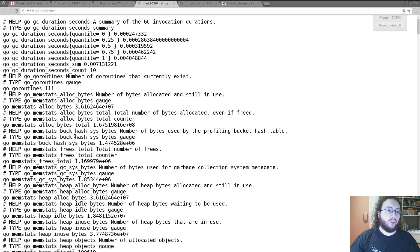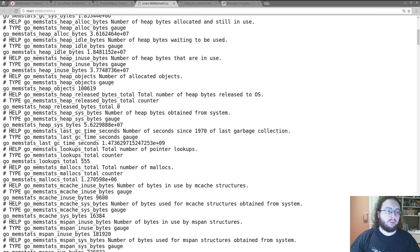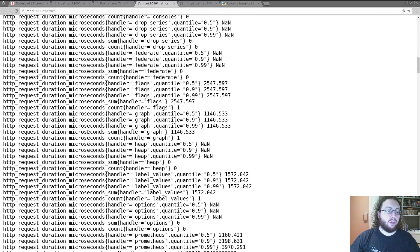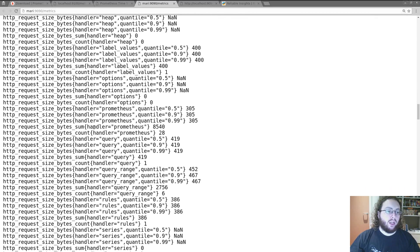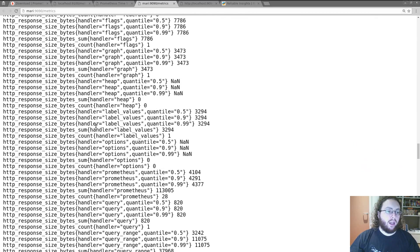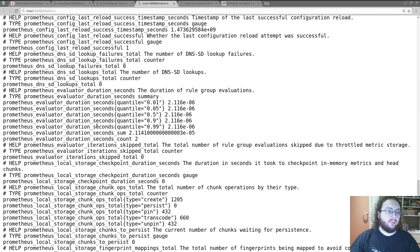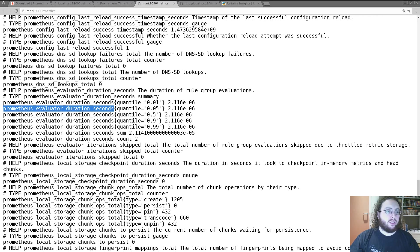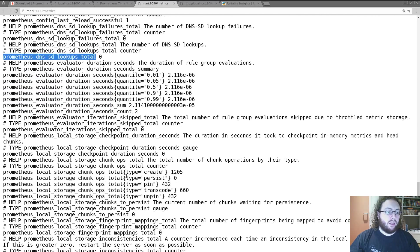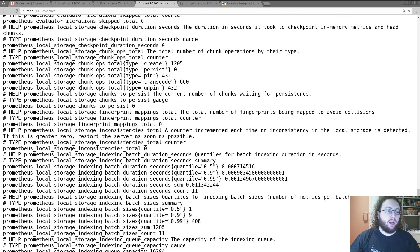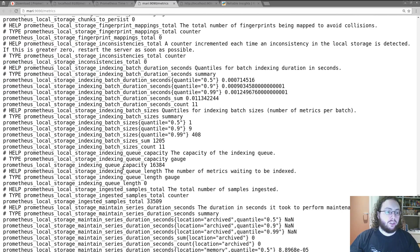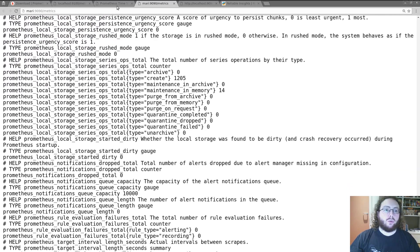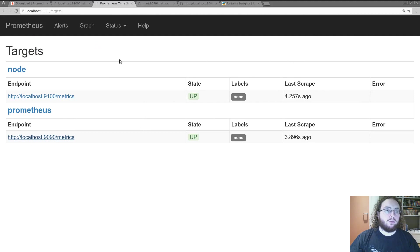We can also actually look at the metrics for Prometheus itself. Once again it has Go internal stats because Prometheus is written in Go. As well as stats about Prometheus itself. Such as evaluation interval. How many operations it's done in the storage subsystem. And so on and so forth.